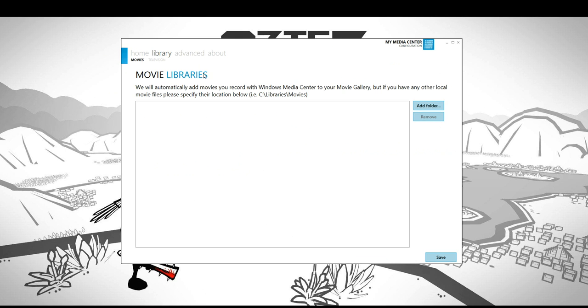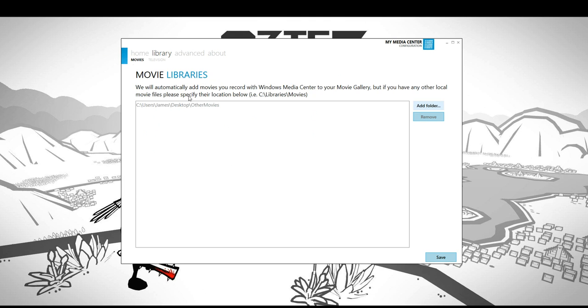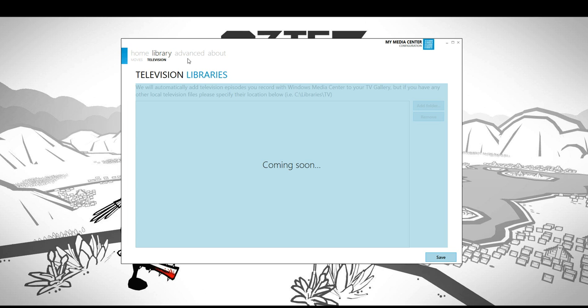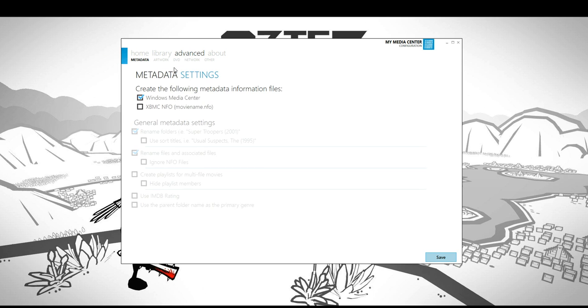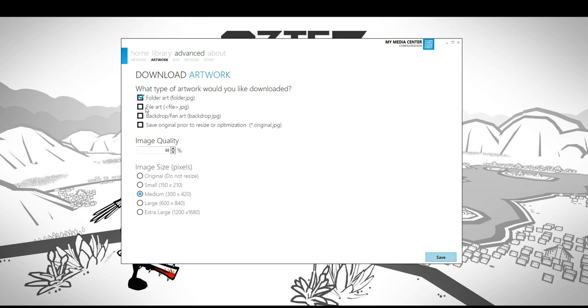From here you have the movie libraries. For instance, here on my desktop I have a folder called other movies. You can read more about this later, but we'll just go ahead and select that folder. Television is coming soon for local television files. However, we already pull in your scheduled recordings, recorded TV, and everything like that. Then you have the advanced section. You want to note some of the things in here. If you want metadata to be pulled automatically, you'll want to turn all these on. The defaults are pretty much good for generating Media Center data, renaming folders and files, and downloading artwork.